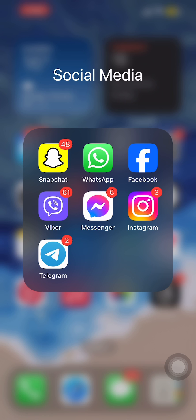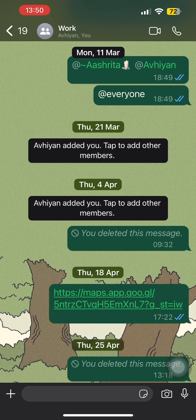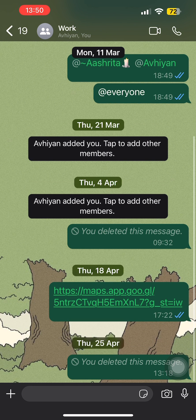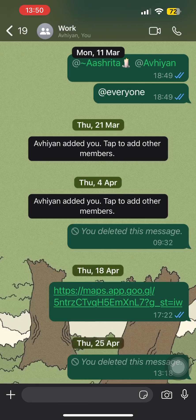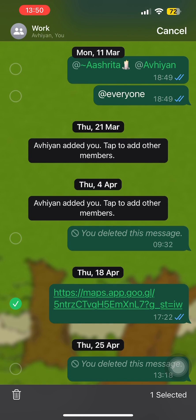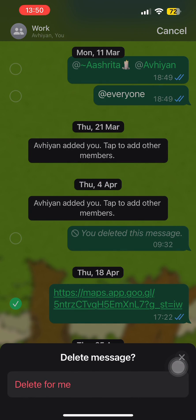First of all, let's open WhatsApp and open the conversation from where you wish to delete a chat. Now, if you long tap on one of the old messages and then tap on the option of delete and then tap on the bin icon, you won't see the option of delete for everyone.